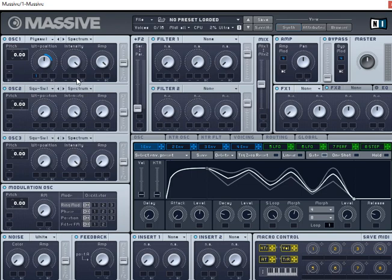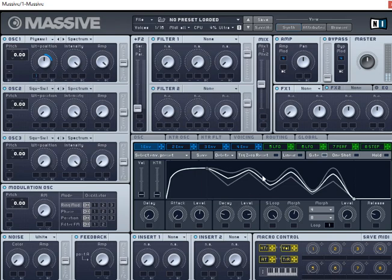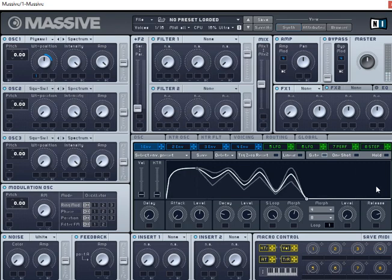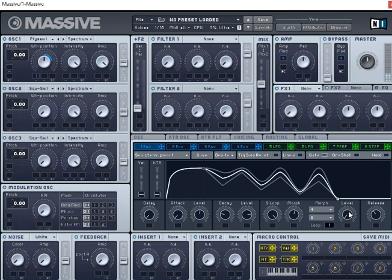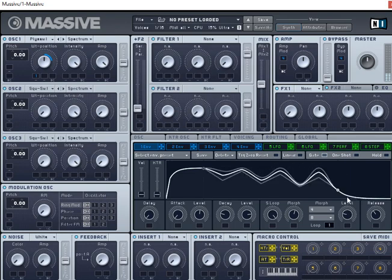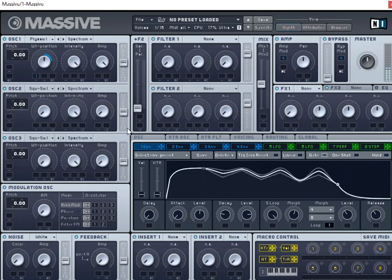So let's do like a poly saw. So you can kind of hear that we're going through. And let's bring that release level up.